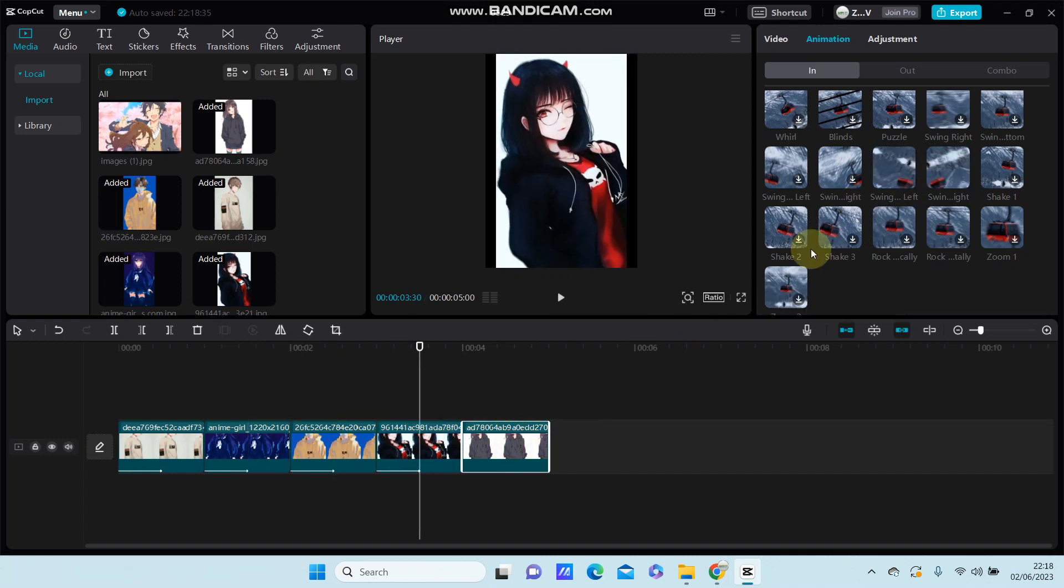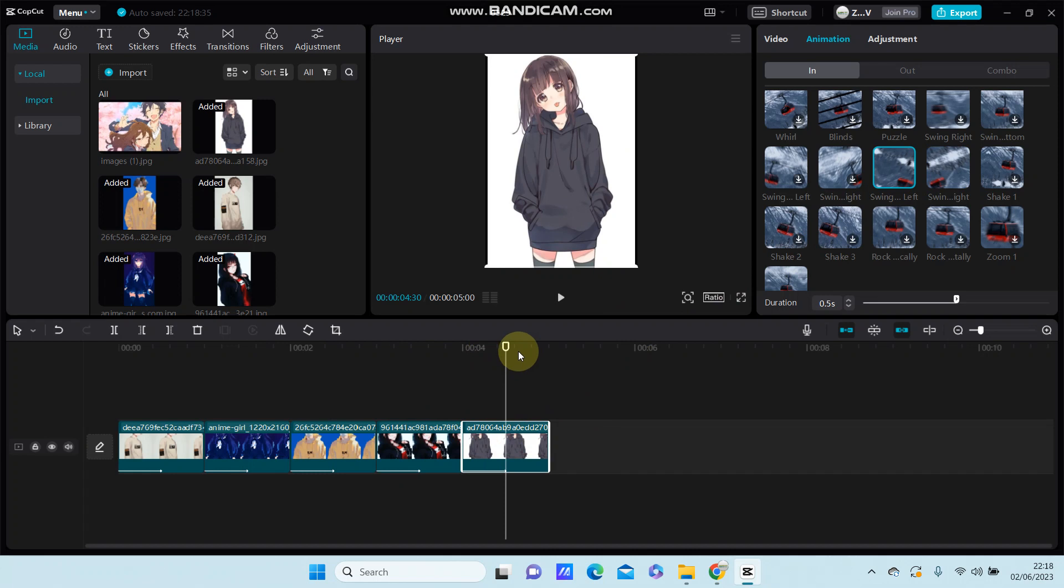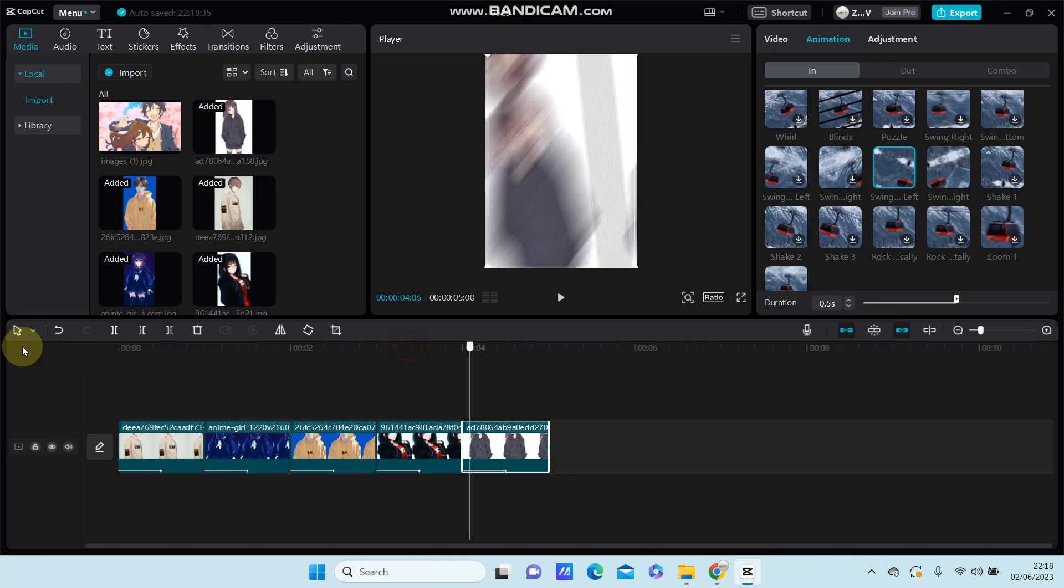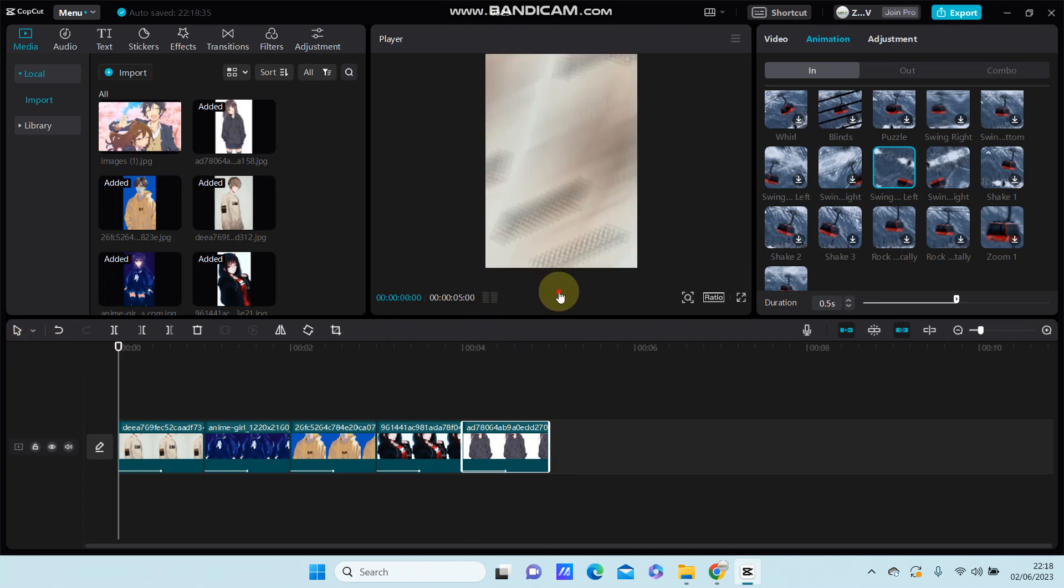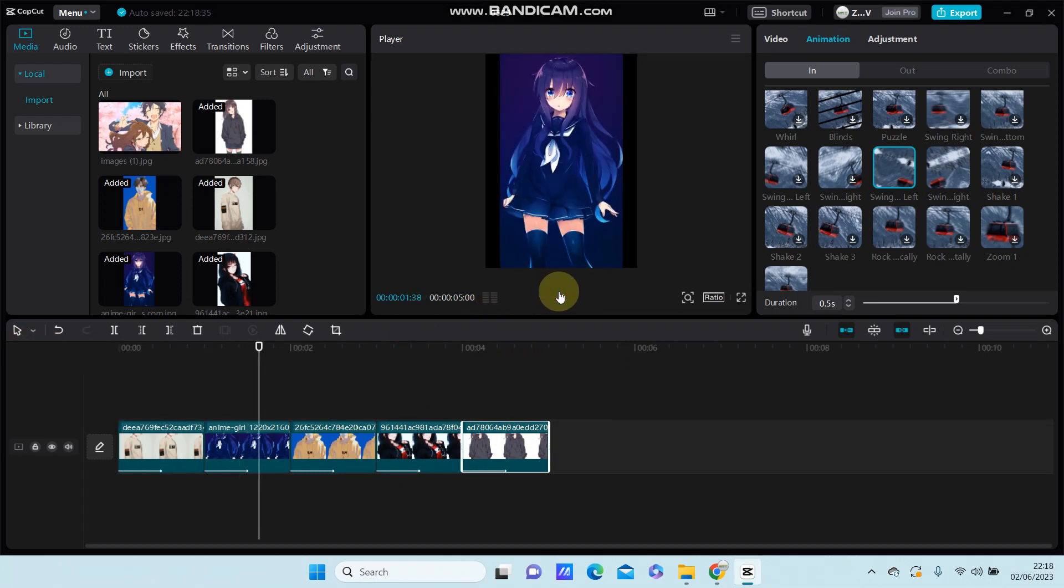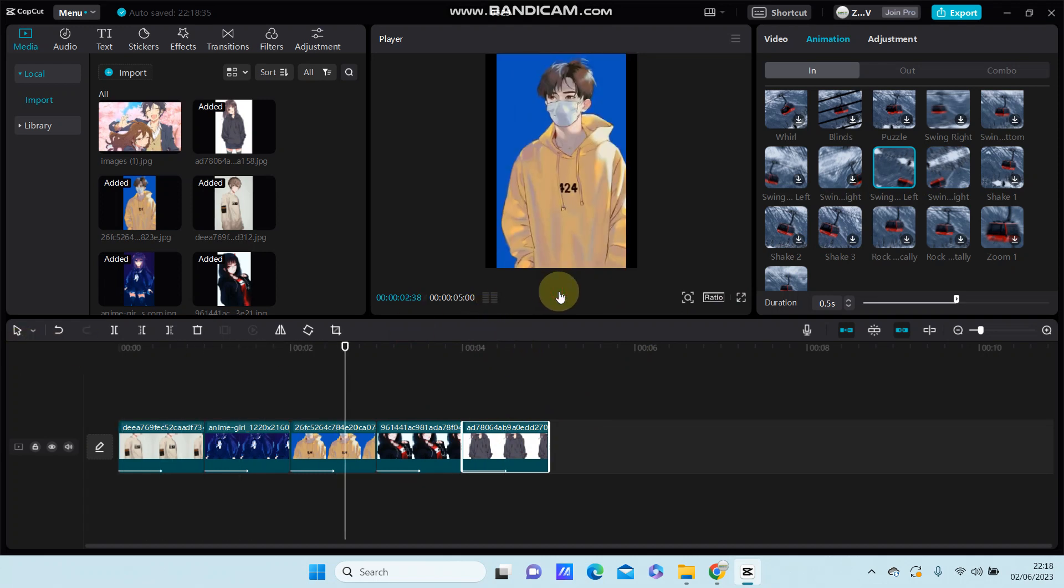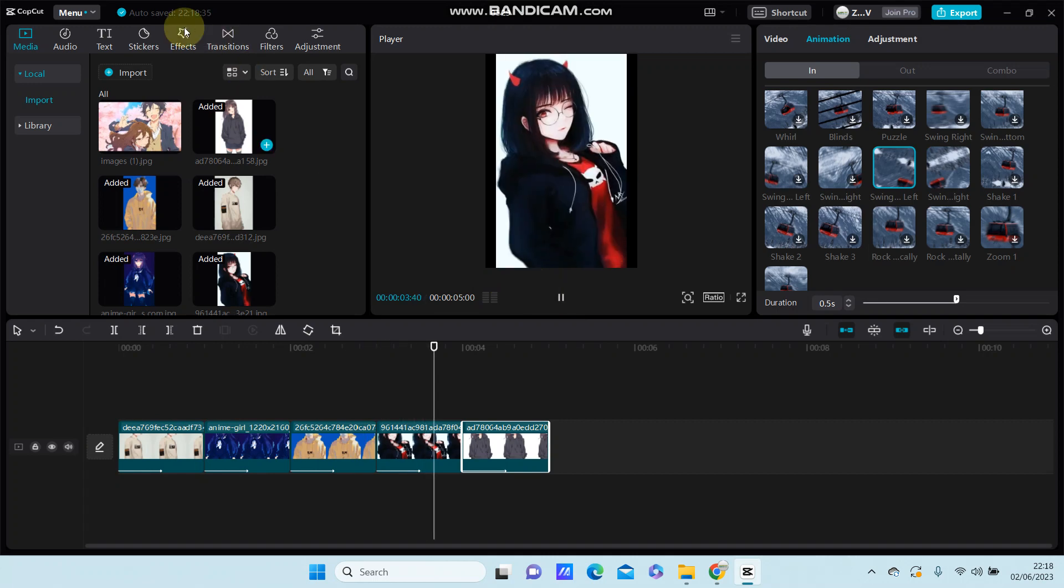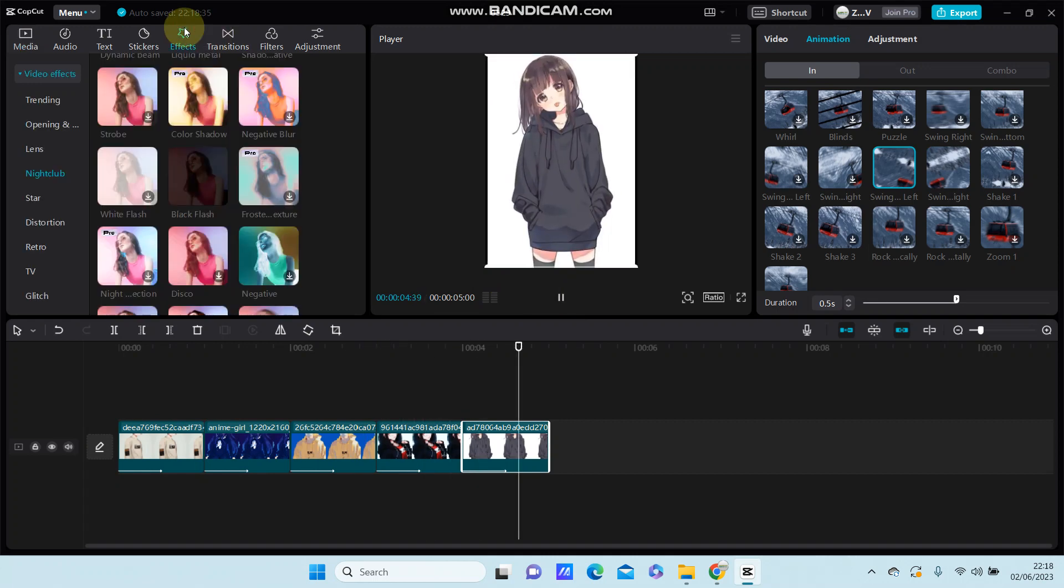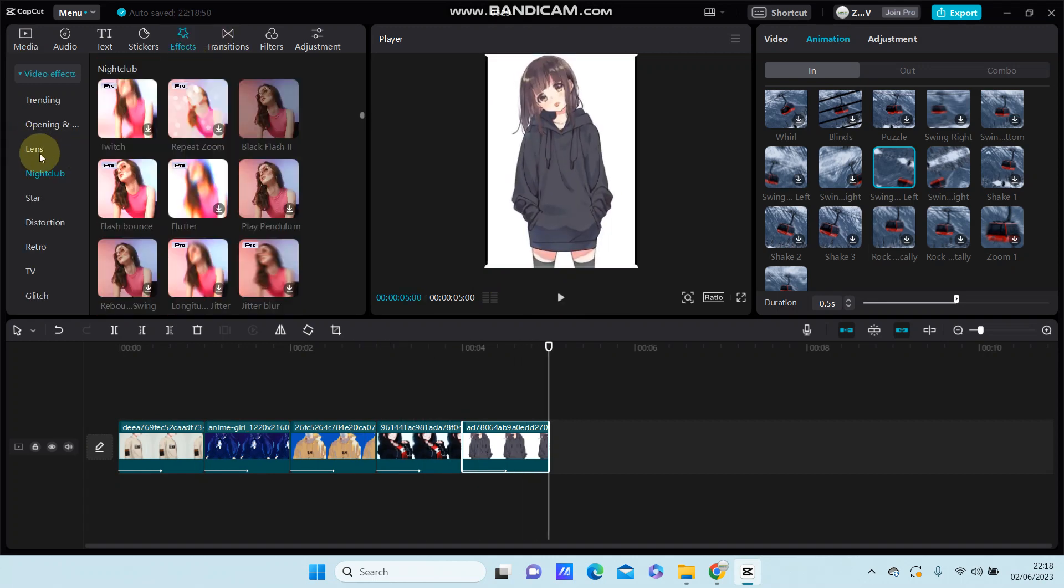As you can see the effect in action. You can also go to Effects and select the Shake effect to add more movement.